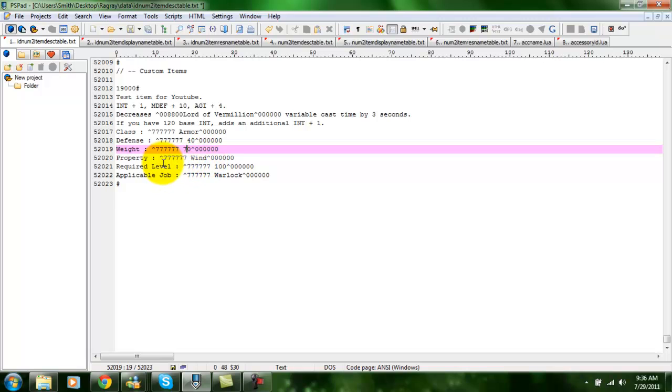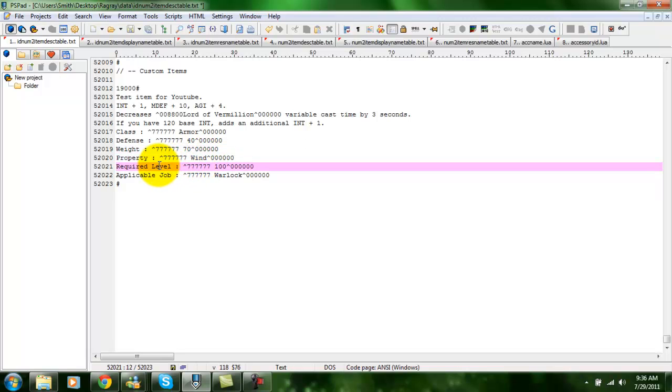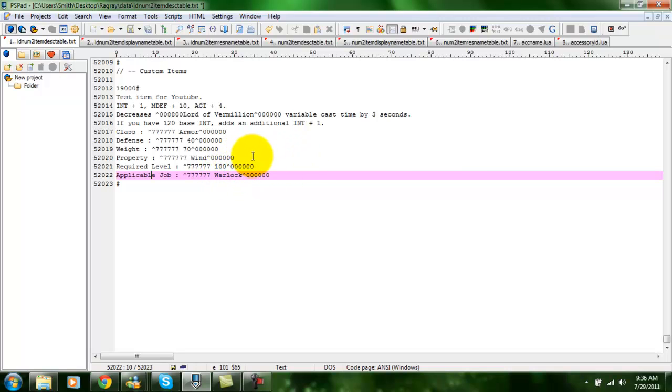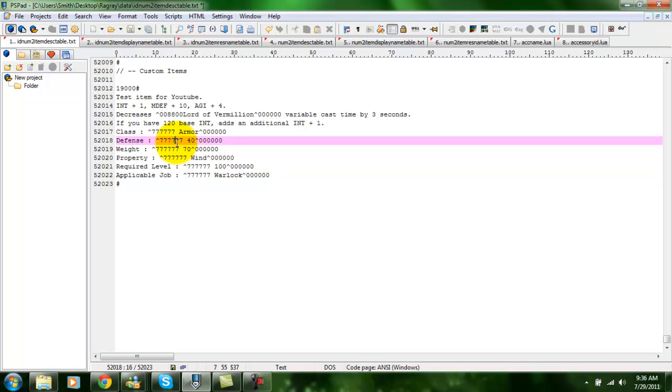Required level 100 and applicable job Warlock. Of course, you can change applicable job to things like every job or third classes only or transcendent only. And sometimes you can also add a line for gender. In this case, we don't need that. So that's pretty much all you need to do in that file.